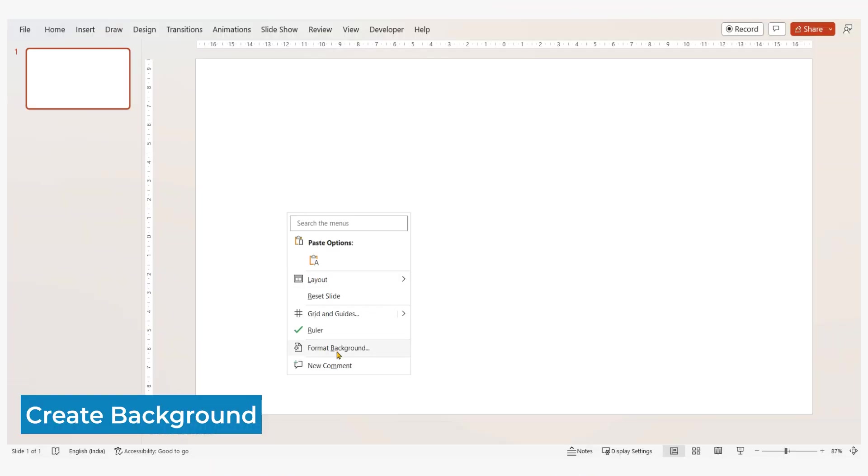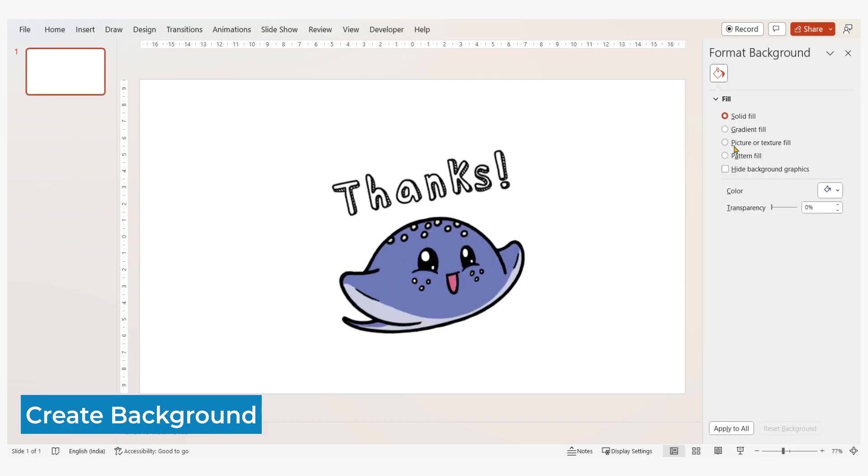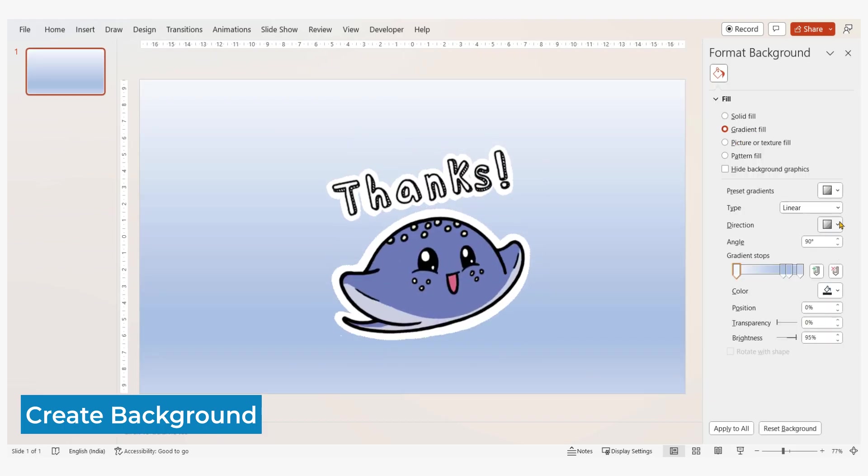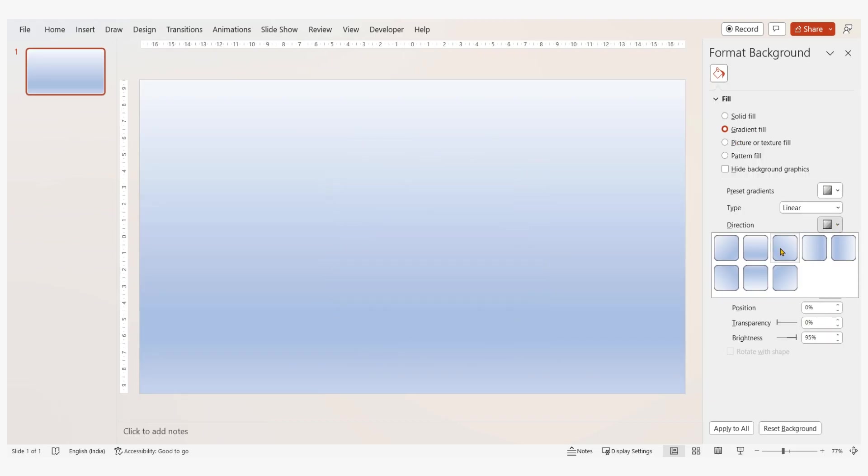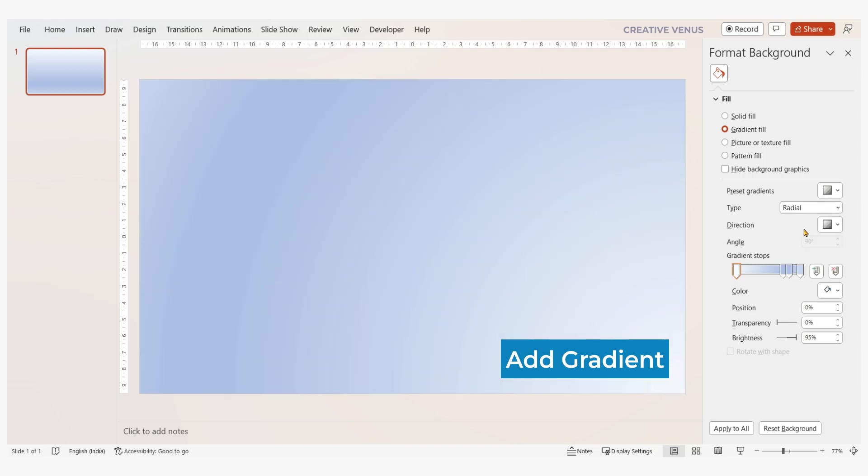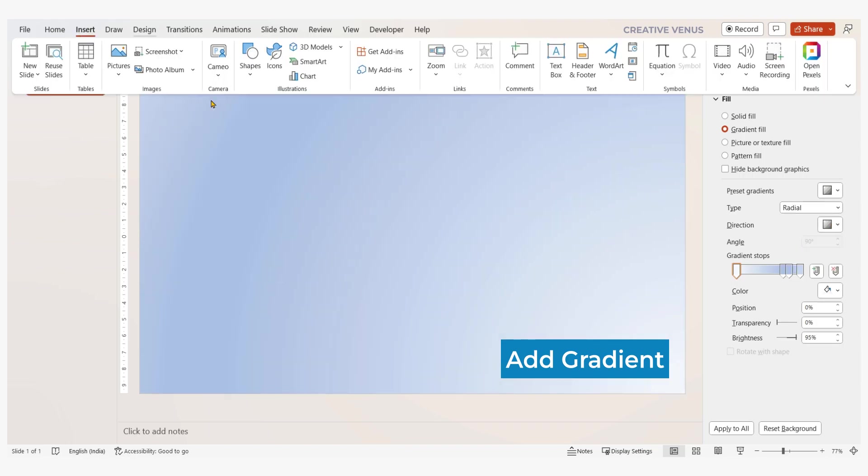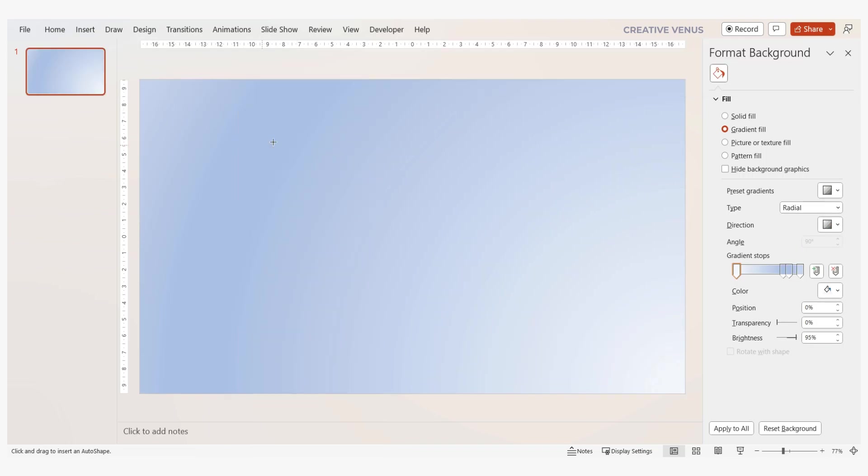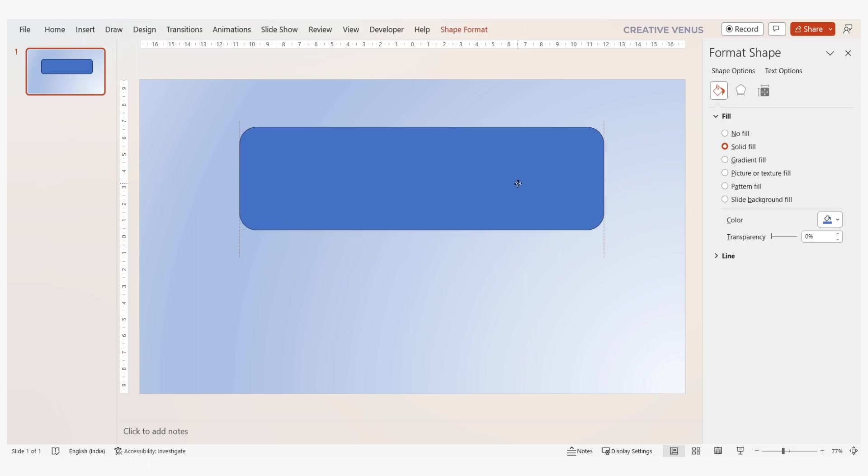Hey there, welcome again. Thank you for giving a good response to my previous video. In this video I will help you learn a multiverse related visual slide design. I will start with a gradient background, the type of gradient depends upon your choice.